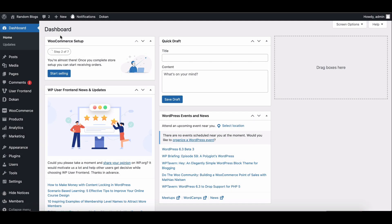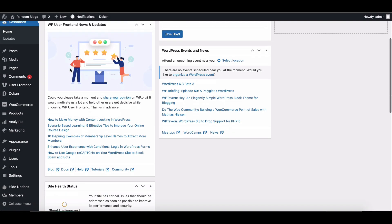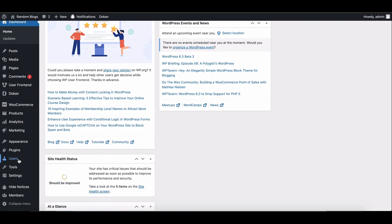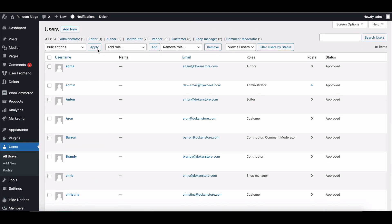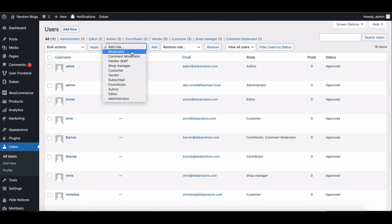Fortunately, there are two approaches you can take to solve this issue: using a plugin or adding custom code. We'll explore both methods in this tutorial. Let's start.